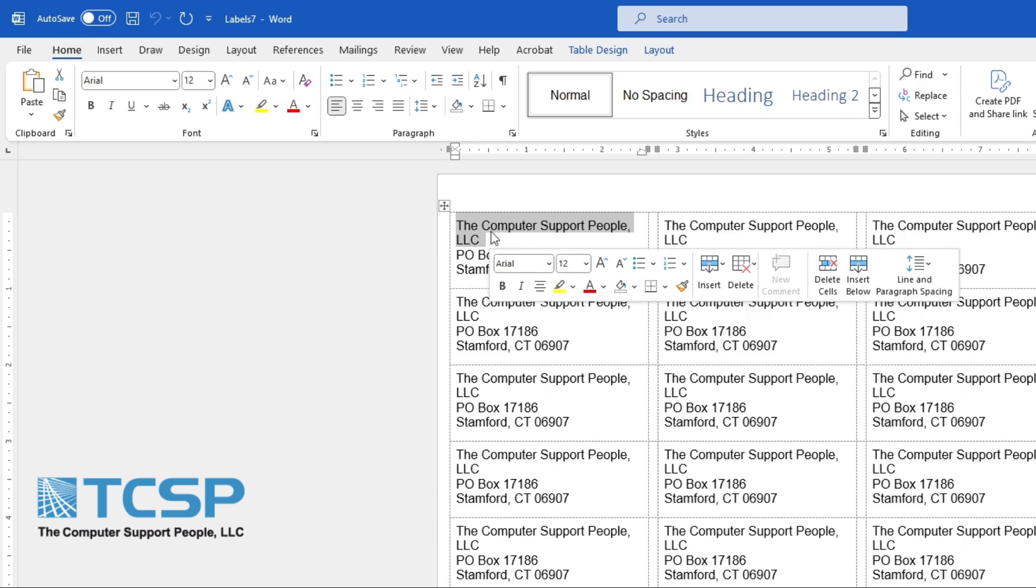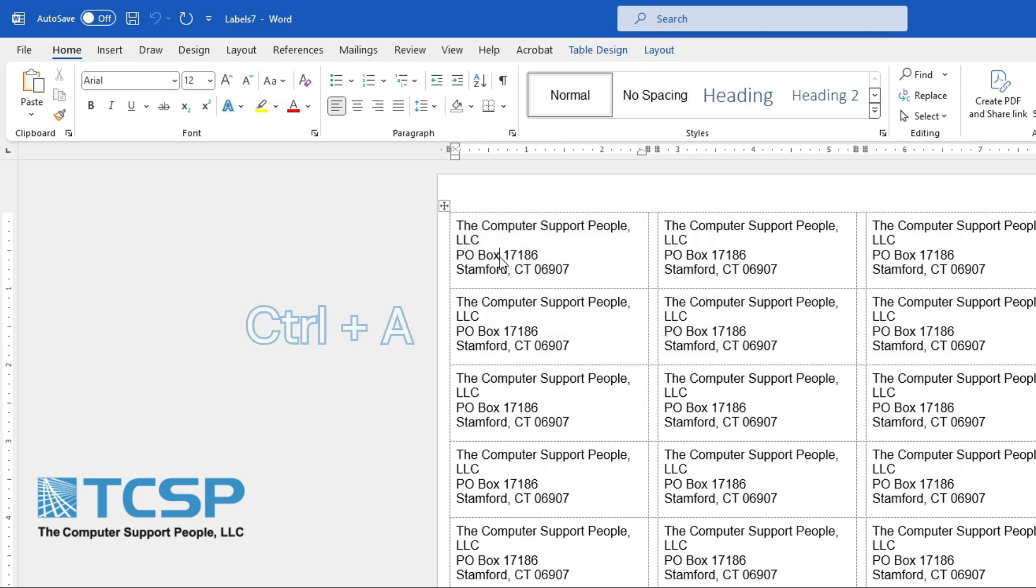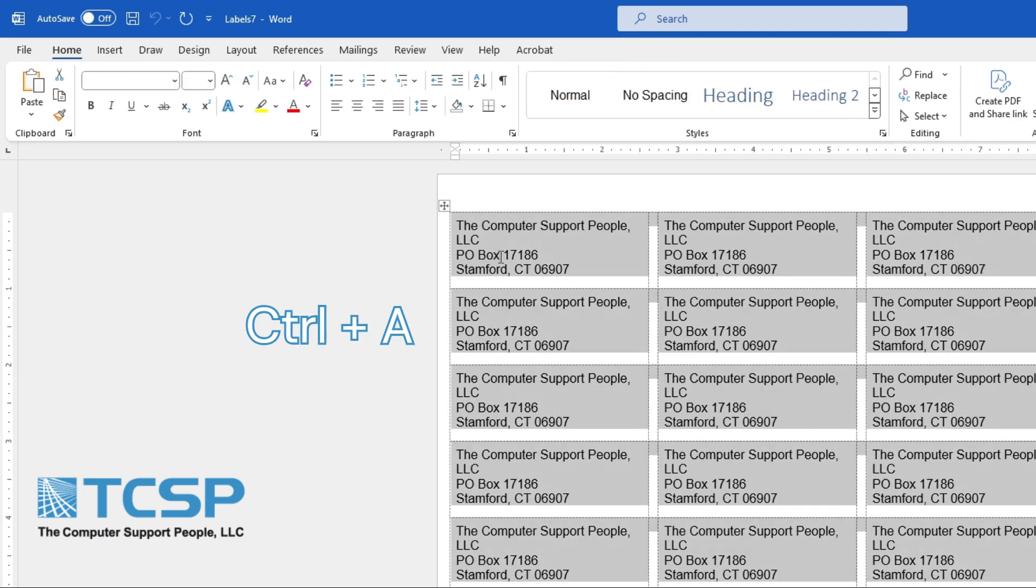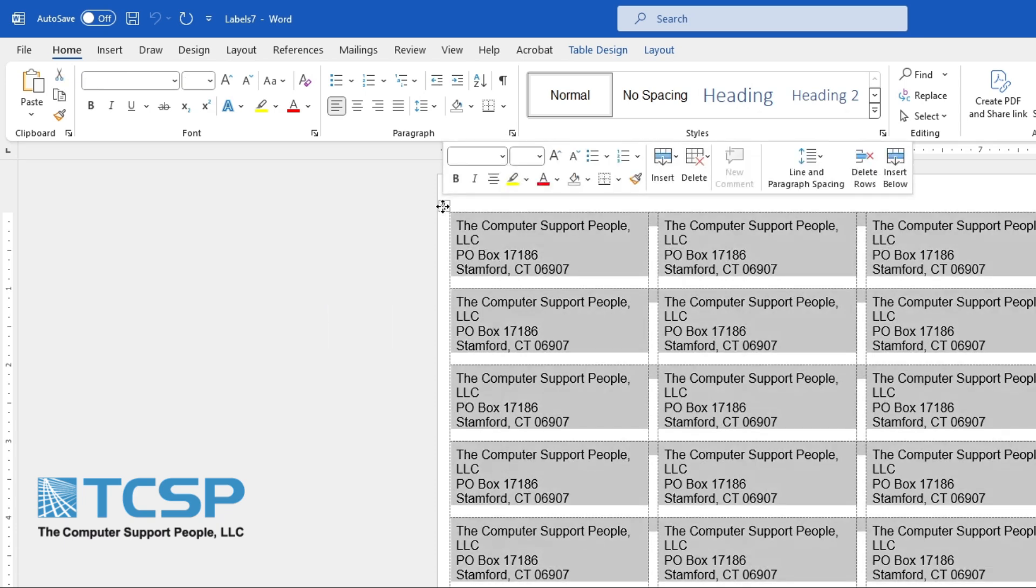So to do this, we can either select everything manually, you can press the keys Control+A, or you also can click on this icon right here. This will select the table.